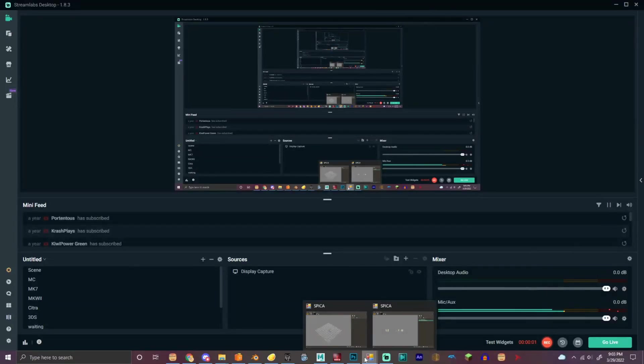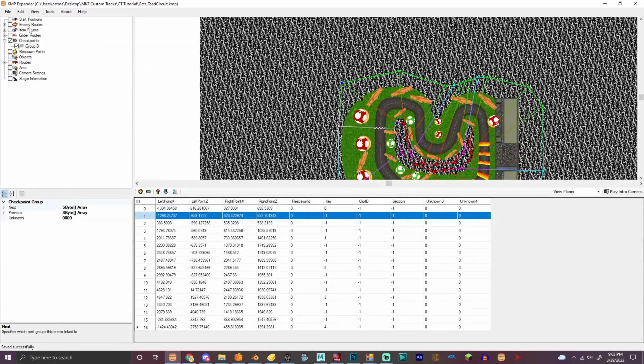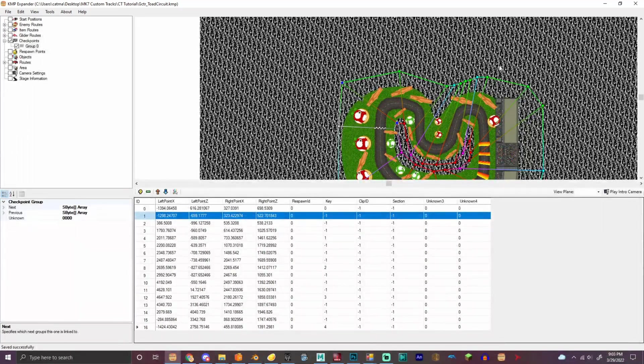So now that we got it at a good scale, we are gonna continue and make the enemy item and glider routes.